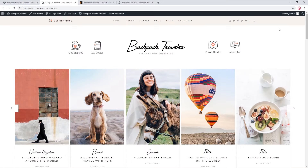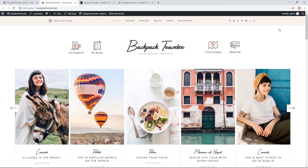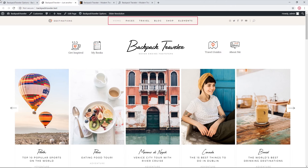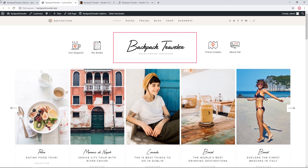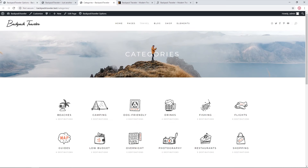Let's take a look at the header. Backpack Traveler comes with several different header layouts. On this page, we have a header with a menu at the top and a logo centered underneath the menu. On a different page, the logo is in the upper left corner and smaller. So how did we set up two different headers on two different pages?